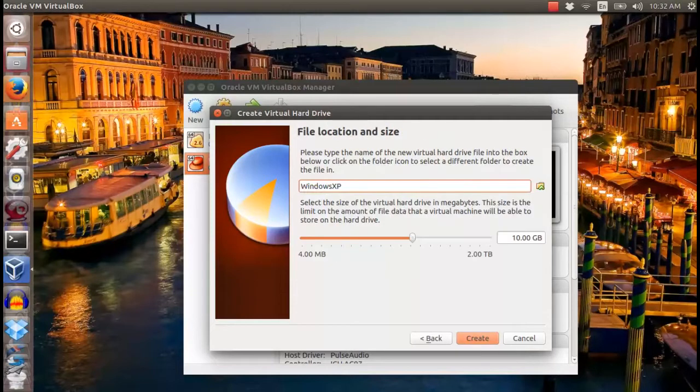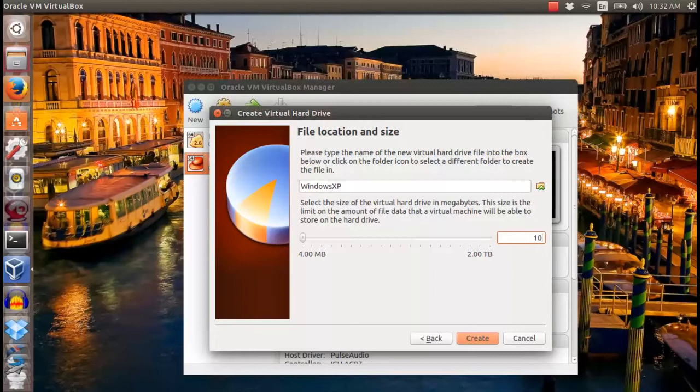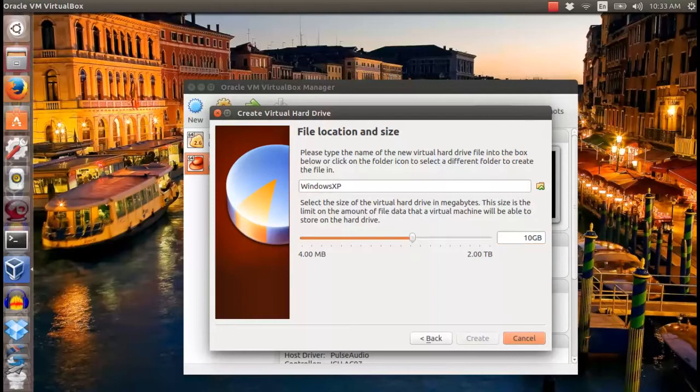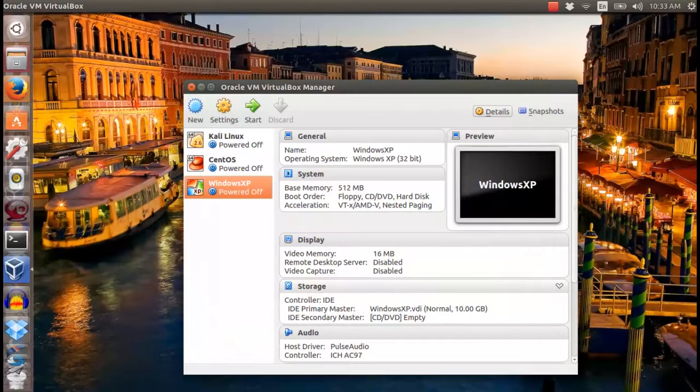After that, you can choose the hard drive size that you want to use within your system. Then click create.